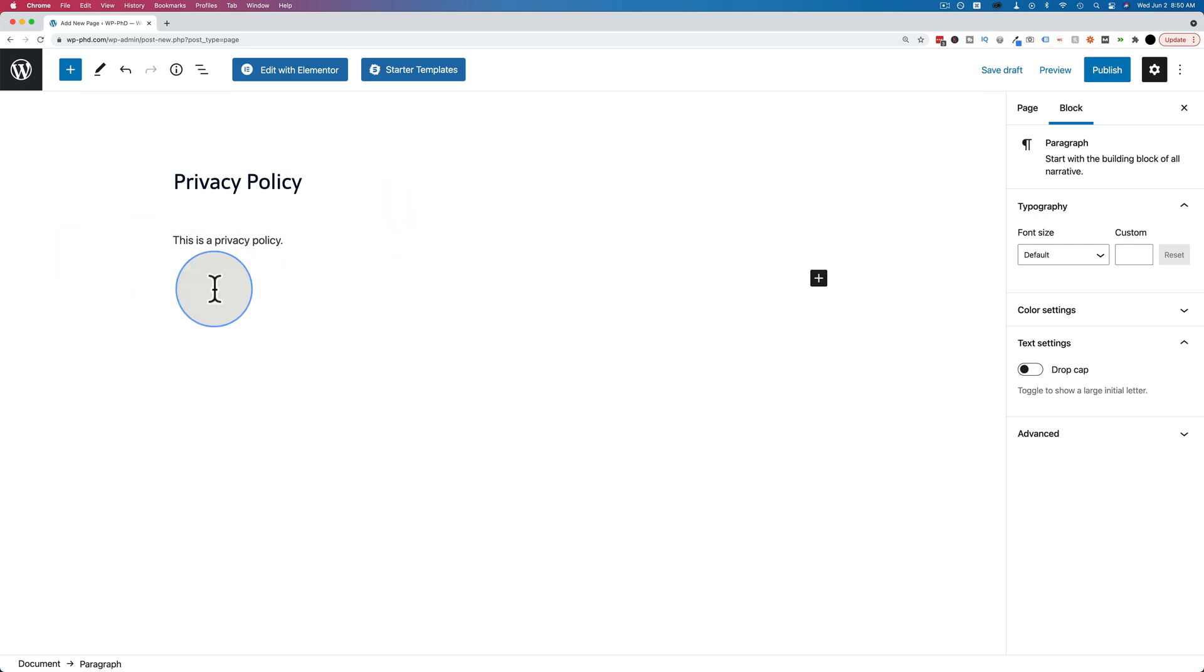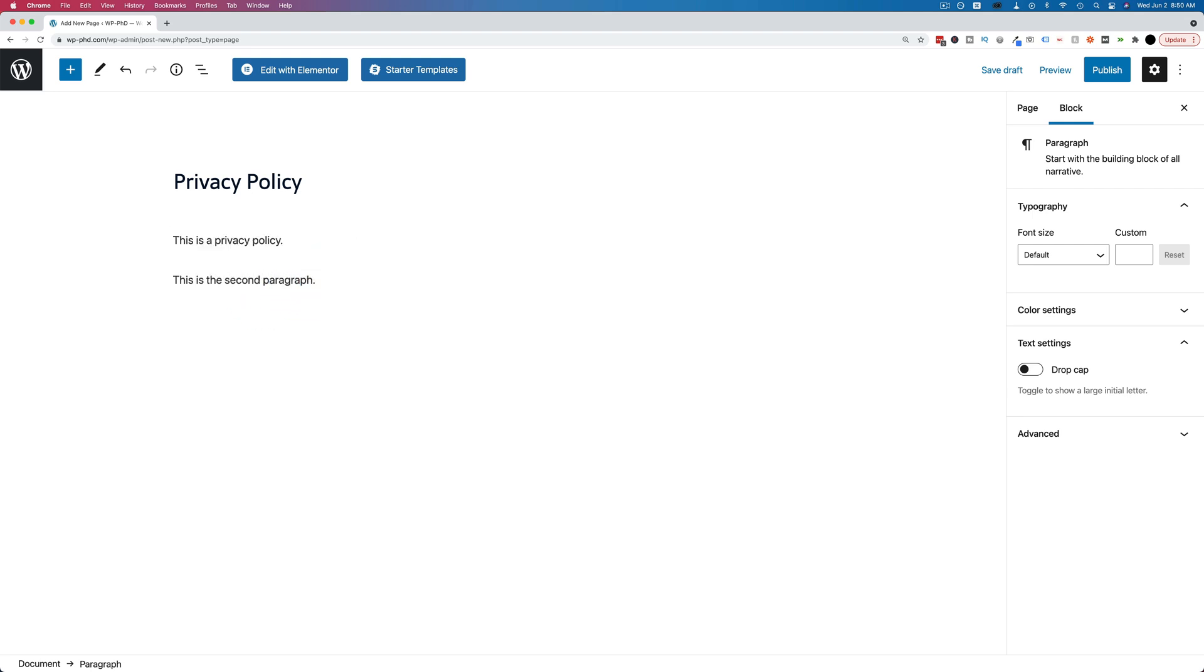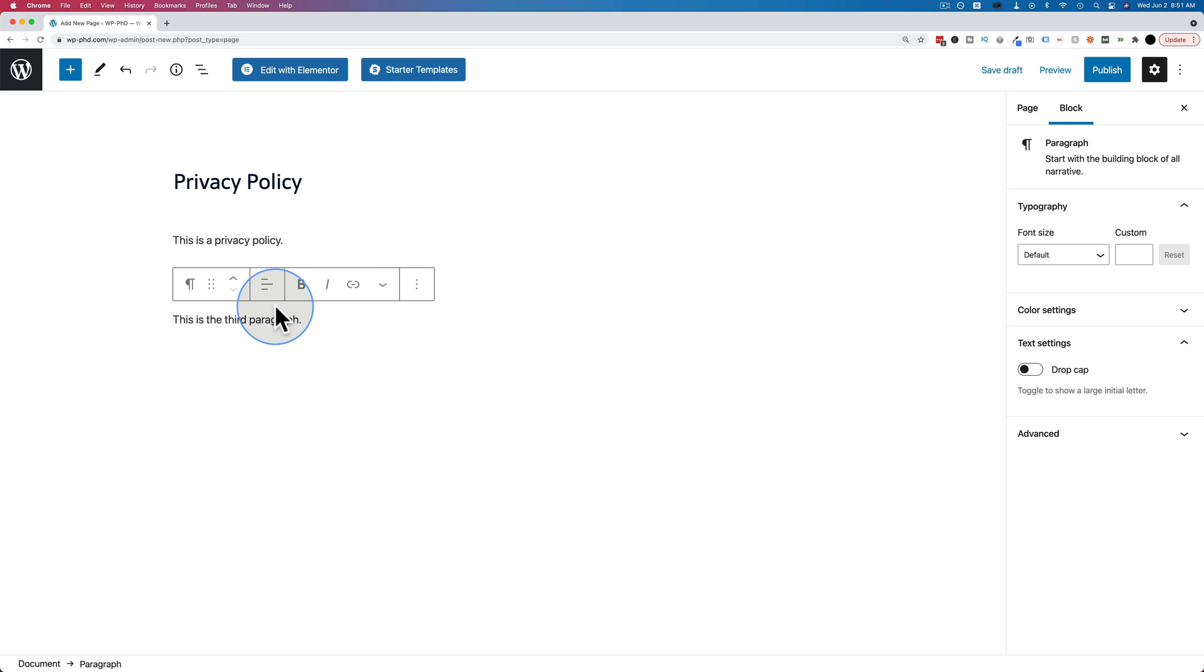We get a new paragraph, just like any other word processor that you'd encounter. This is the second paragraph. Hit Enter again and you can create another paragraph. This is the third paragraph. That's how easy it is to make the actual content.